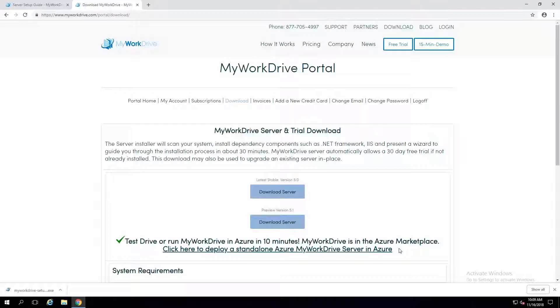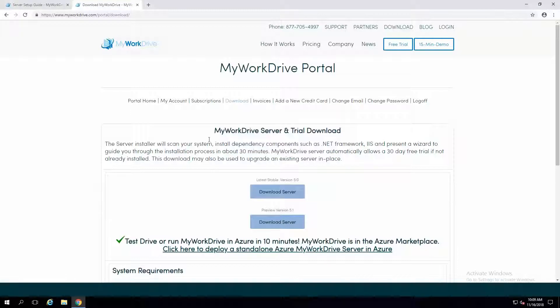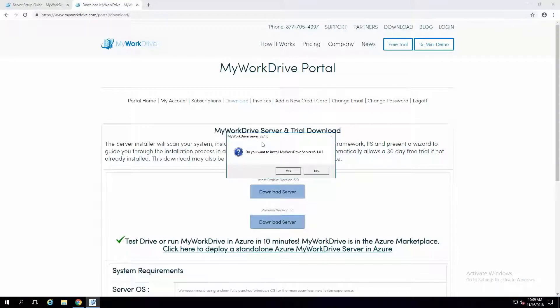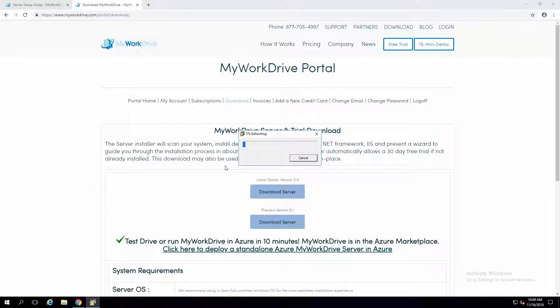The Azure image can be easily deployed as a standalone server that will install Active Directory — another way of testing out My Work Drive without even having to install a server in your own environment. That's a very fast way to get things started. So I'm going to go ahead and run this setup. We don't need to be installing anything ahead of time — no need to go into IIS and install any components. My Work Drive will take care of all of that.